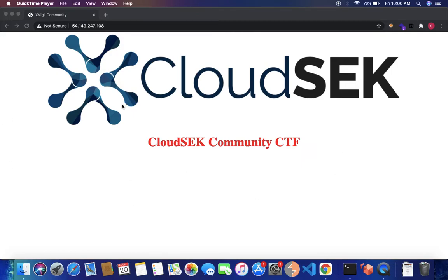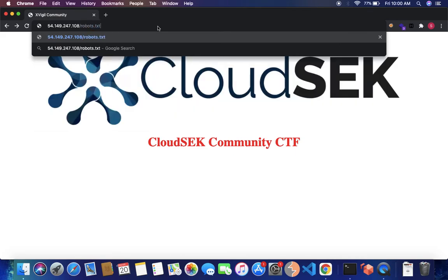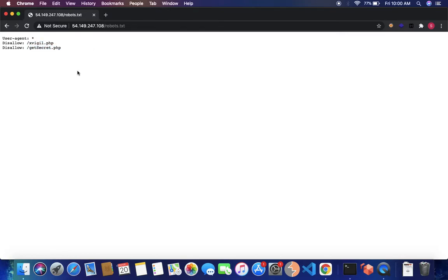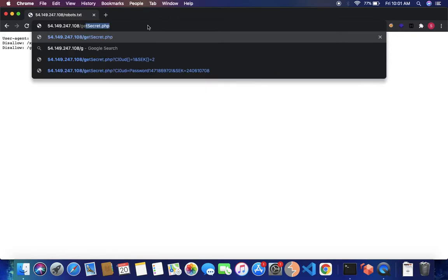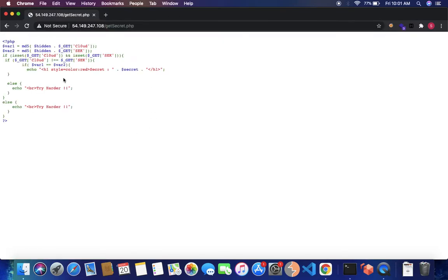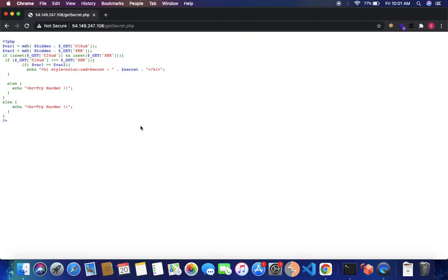When you first visit the URL to the challenge, you are presented with this screen. As usual, if somebody visits robots.txt they will come across two files: xvigil.php and getsecret.php. If you visit both of these pages, you will get the sense that in order to do stuff at xvigil.php, you first need to get a secret from getsecret.php.